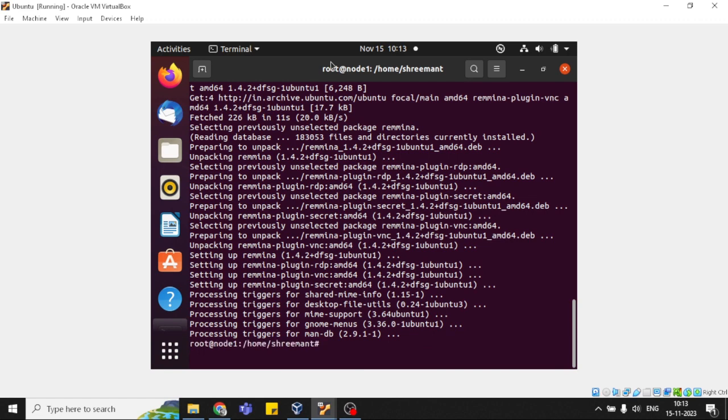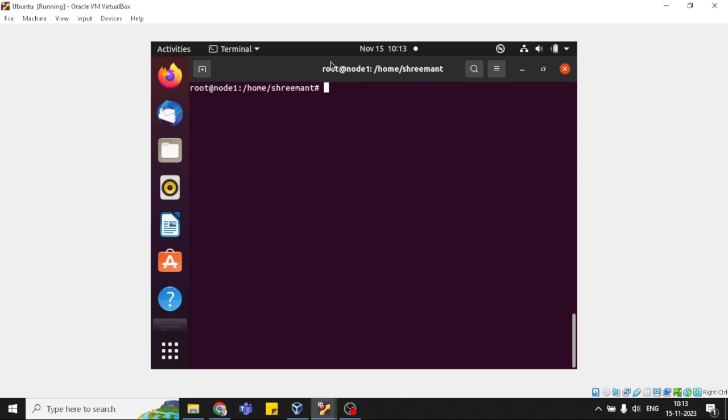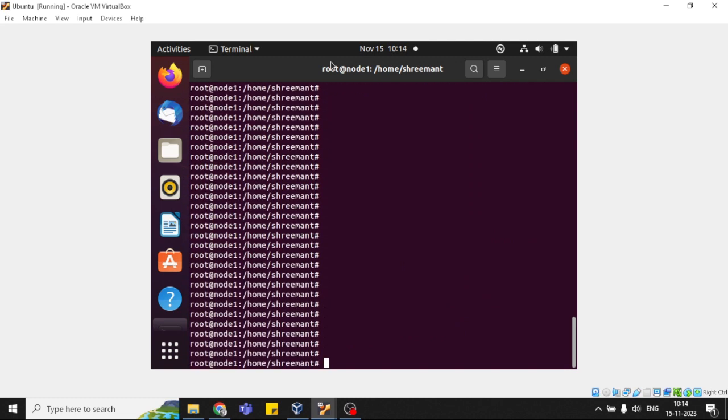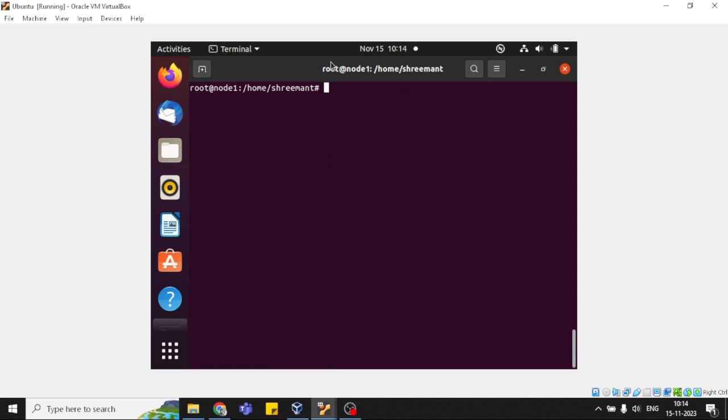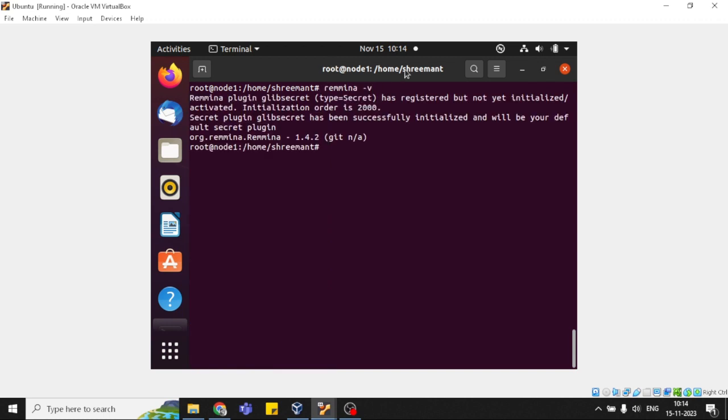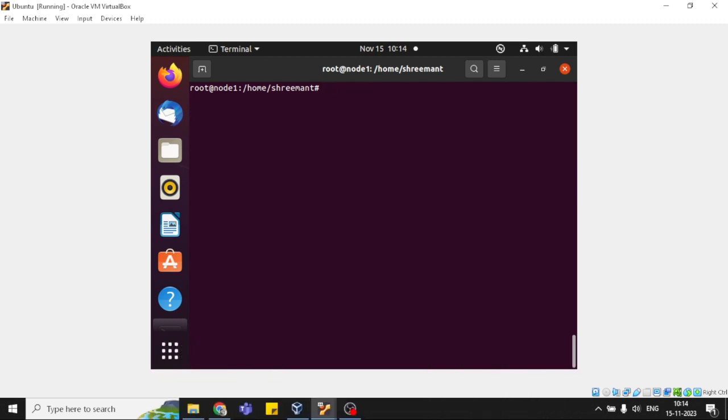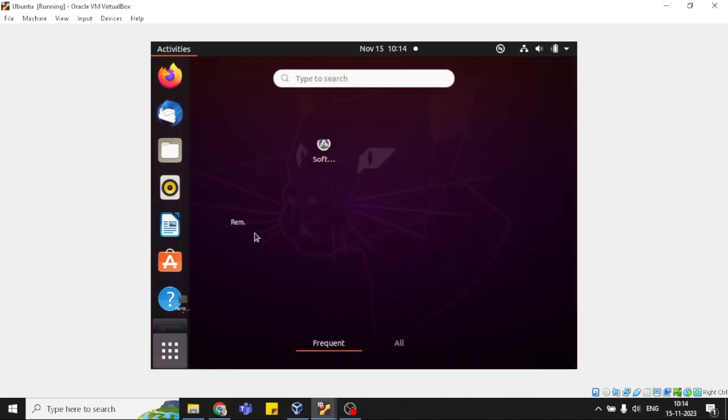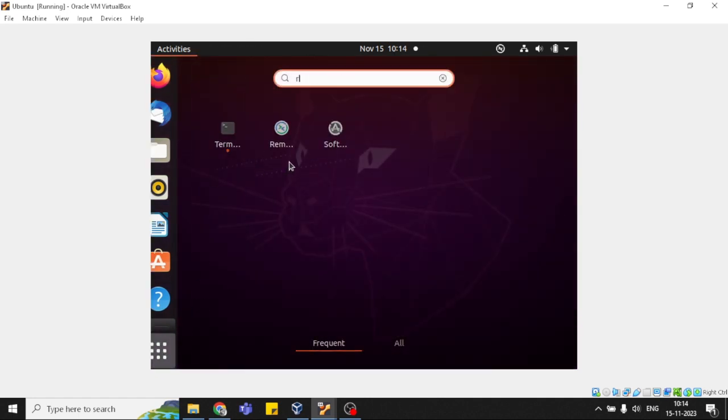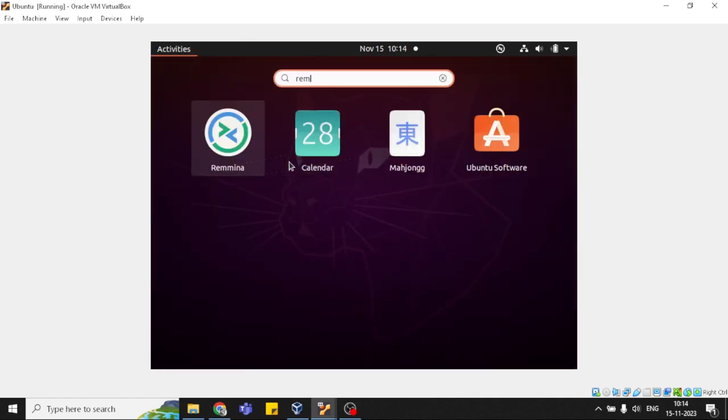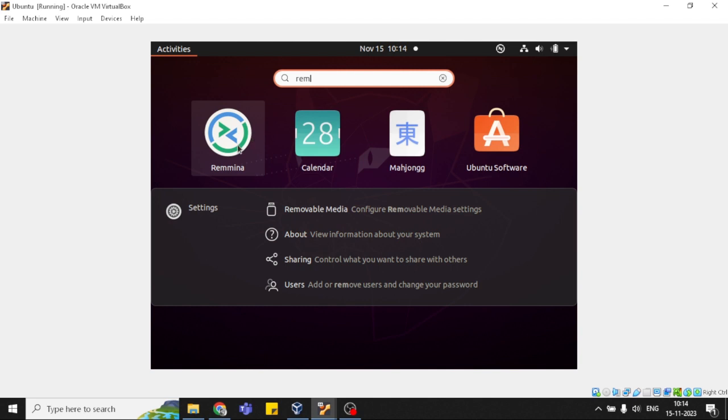Perfect, it's installed. You can verify the Remmina version by typing 'remmina -v'. See, version 1.4.2. Now we need to open the application. Click the start menu, go to Show Applications, and type 'remmina' - you'll find it there.